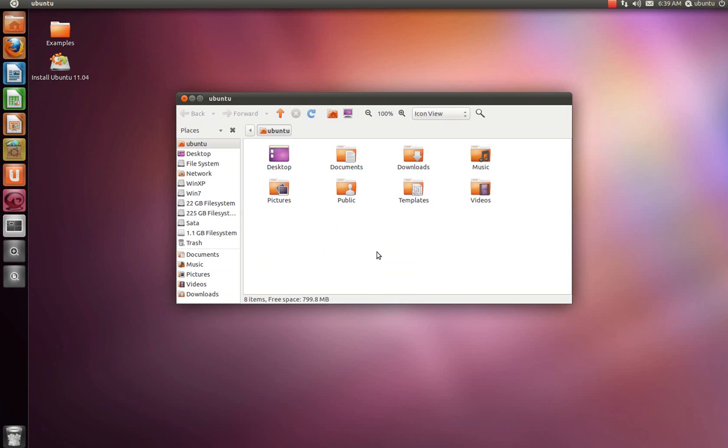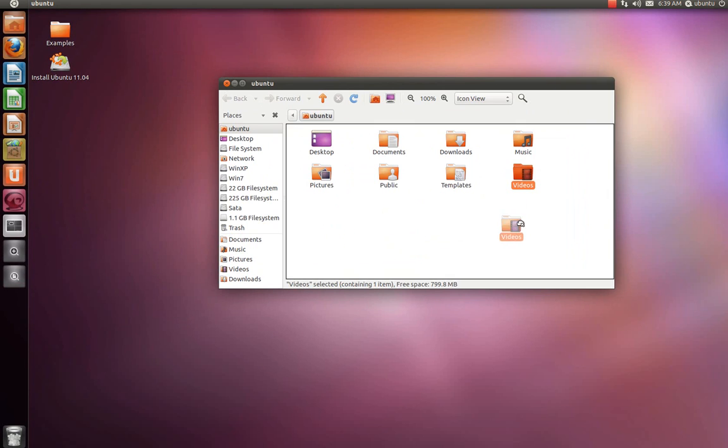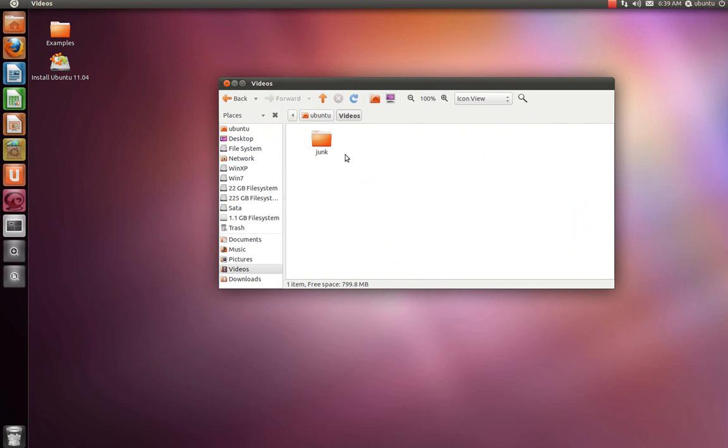And to do that, you actually have to make a launcher for that folder. So to give you an example, I'm going to be using my video folder. I already went ahead and I made a little junk folder in there, so you can kind of get the idea when it opens.